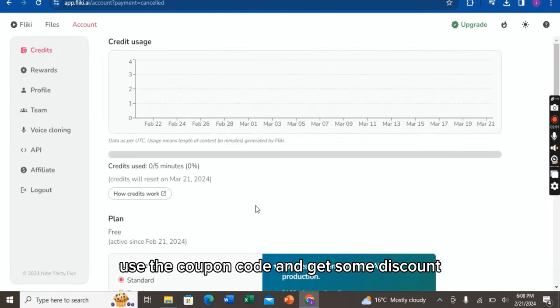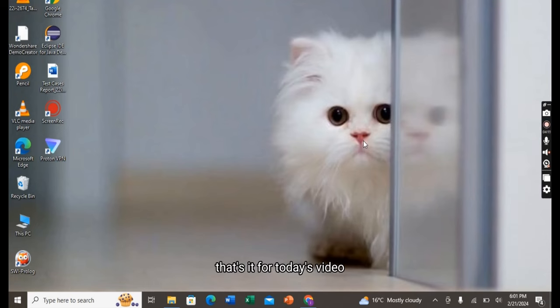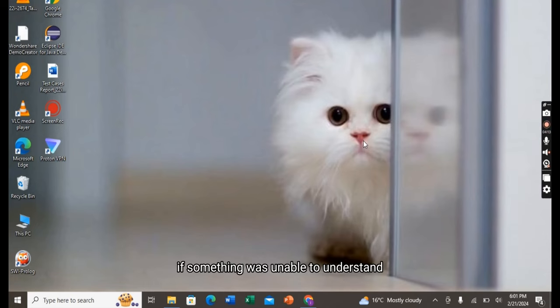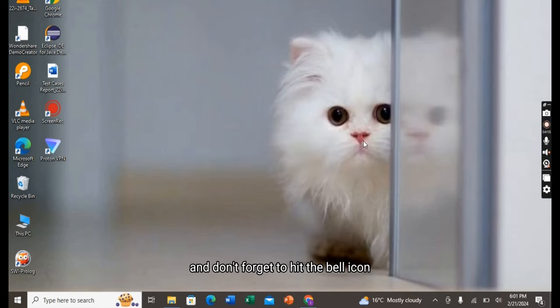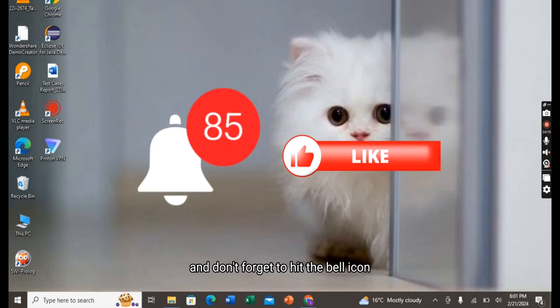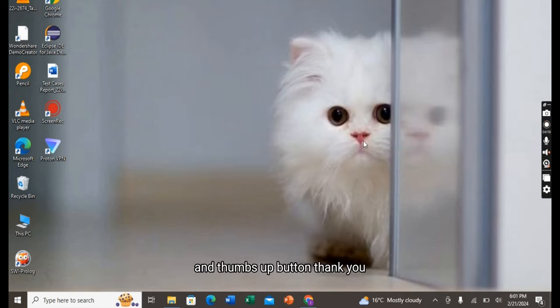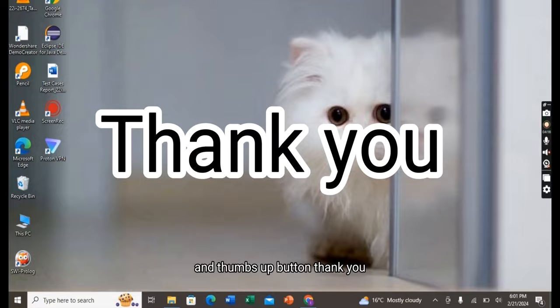That's it for today's video. I hope you liked it and enjoyed it. If something was unclear then you can comment down below. And don't forget to hit the bell icon and thumbs up button. Thank you.